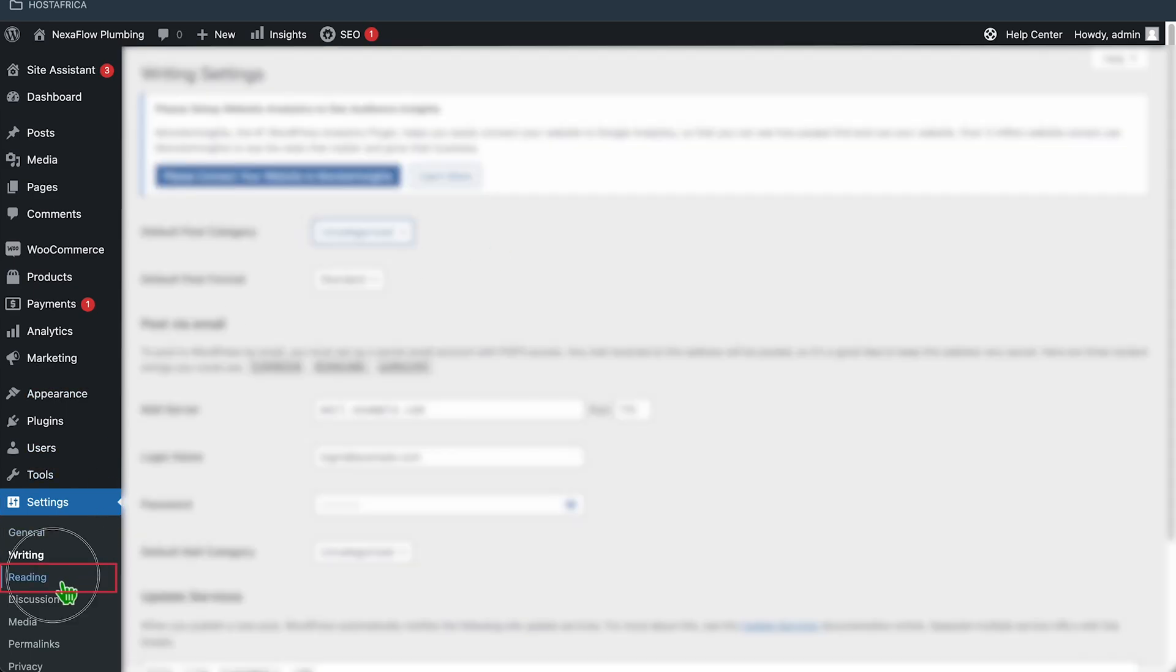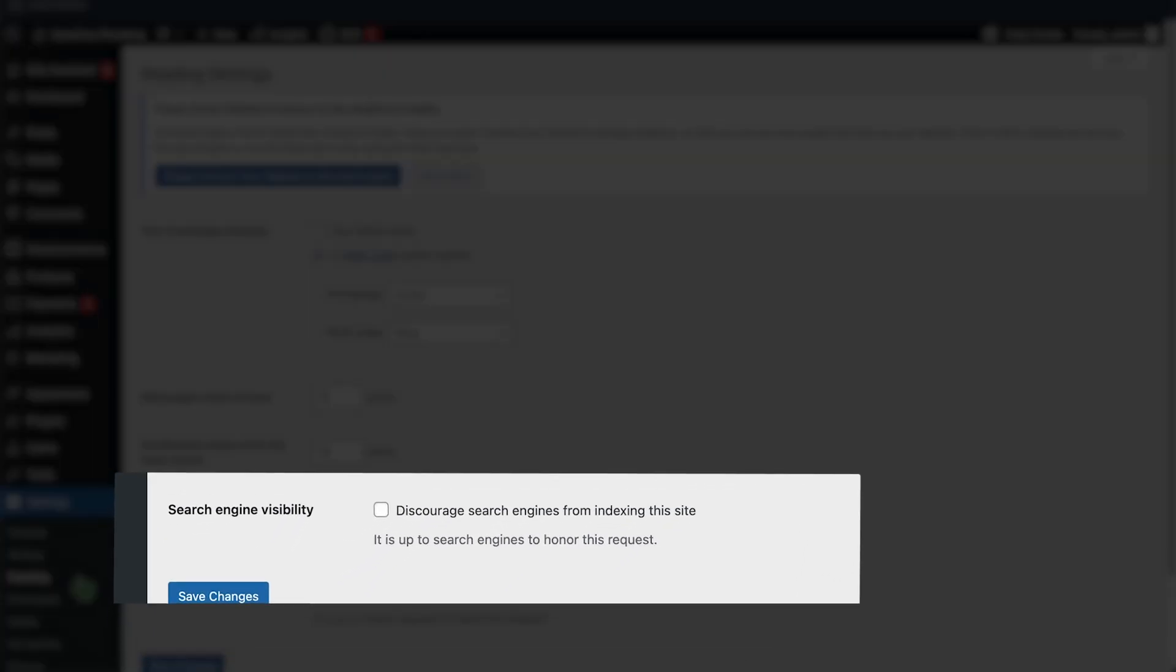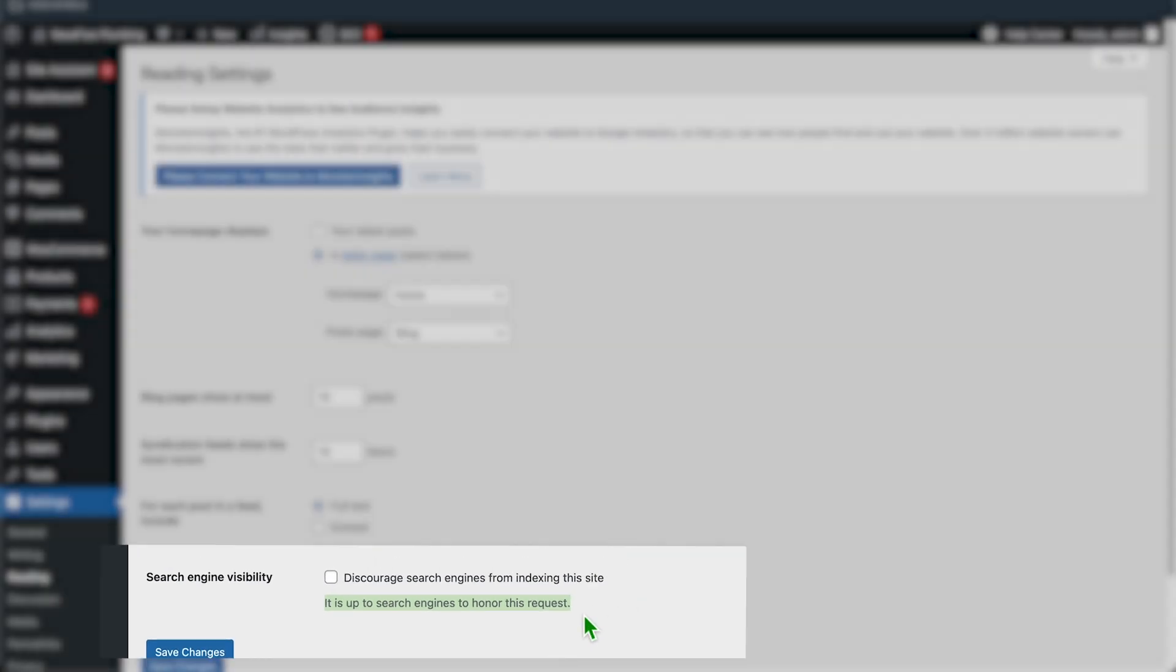In the Reading tab, the most important setting here is the search engine visibility. If your site isn't ready yet and you don't want your site to get indexed by search engines yet, then check this box. Just note, as it says here, even when this box is unchecked, it's still up to the search engines like Google to crawl your website. WordPress or Host Africa or your hosting provider can't do that for you. We have no control over what Google does.